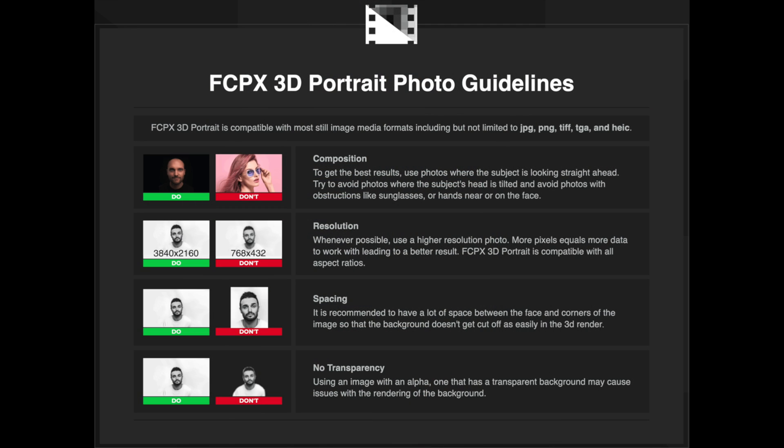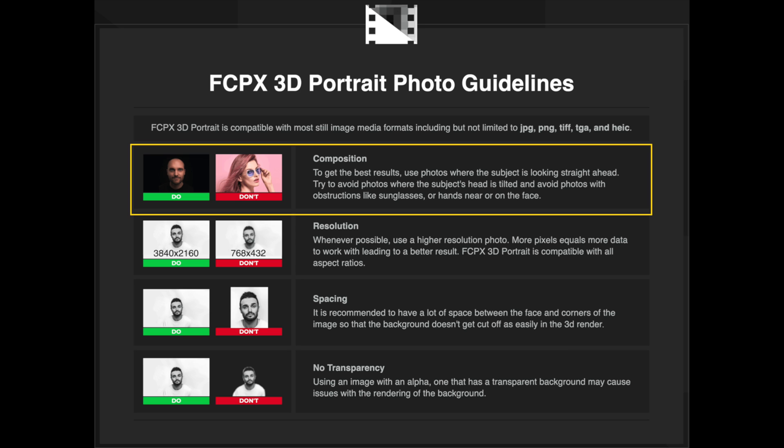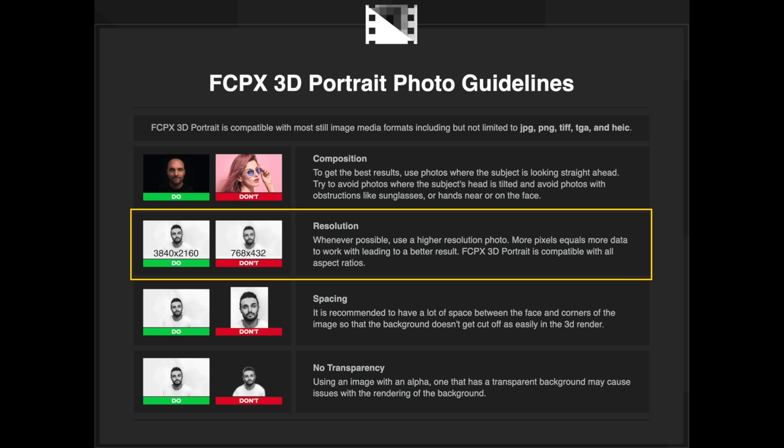First, you'll need a portrait image. To get the best results, use photos where the subject is looking straight ahead into the camera. The more the subject tilts their head, or the more obstructions over the face, the less reliable the results may become. Whenever possible, use a higher resolution photo — more pixels provide more data for the tool to interpret.